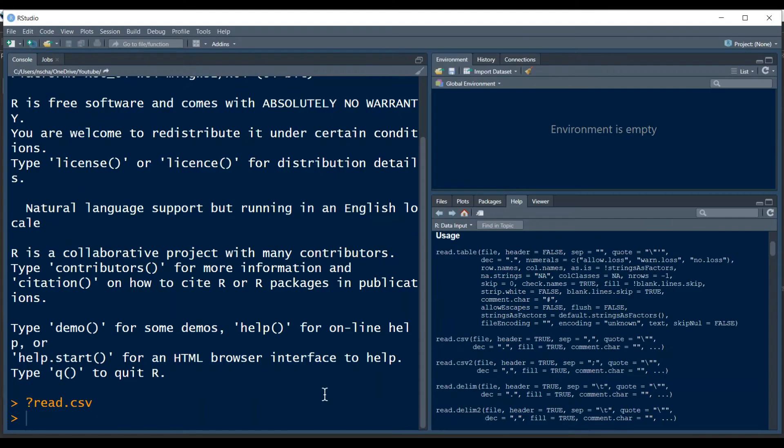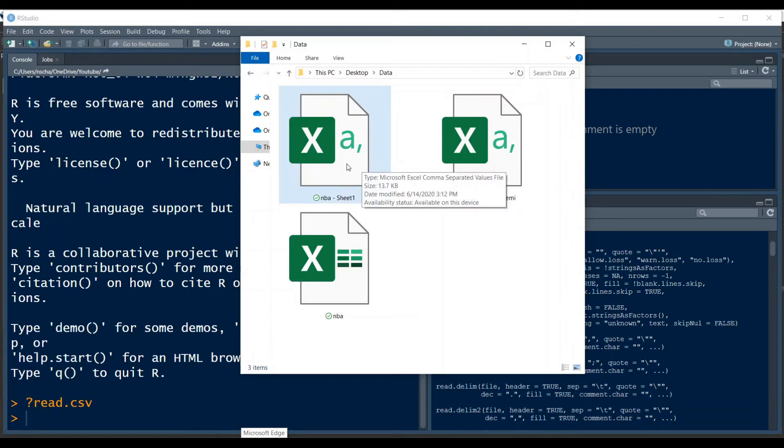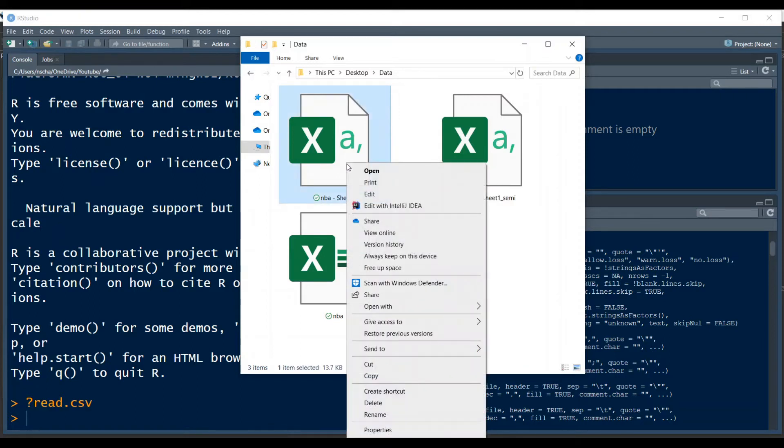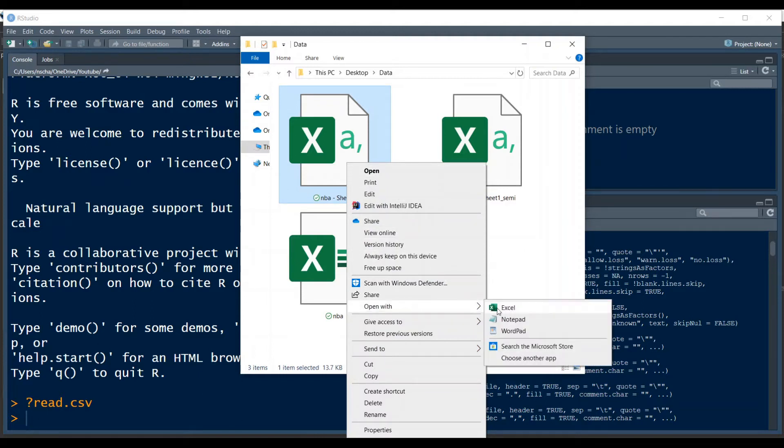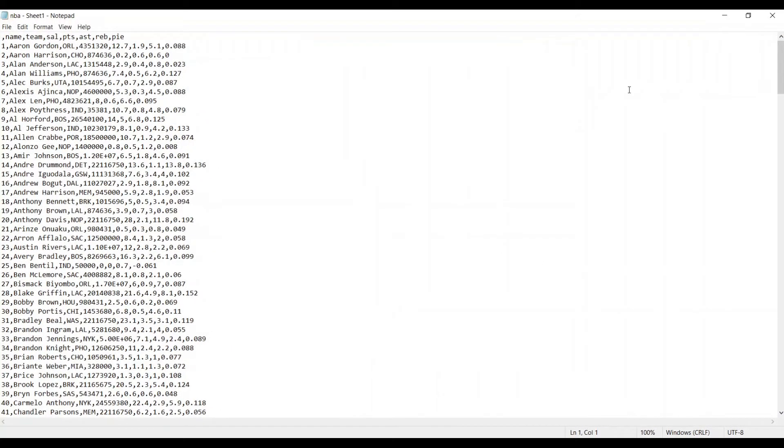If you're wondering which character separates the values in your data you can go to your Windows Explorer or your Finder app and right click on the data, so we had this MBA sheet one download earlier, and then go to open with and you go here to Notepad or any other text editor. If you have a Mac then you probably just use Text Edit. Then we open up our data and we see all the values here are separated by a comma.